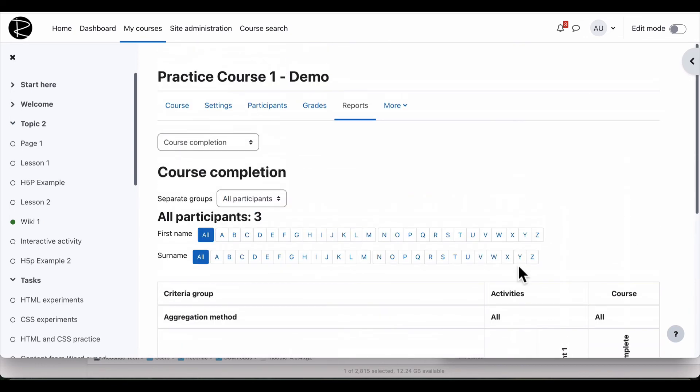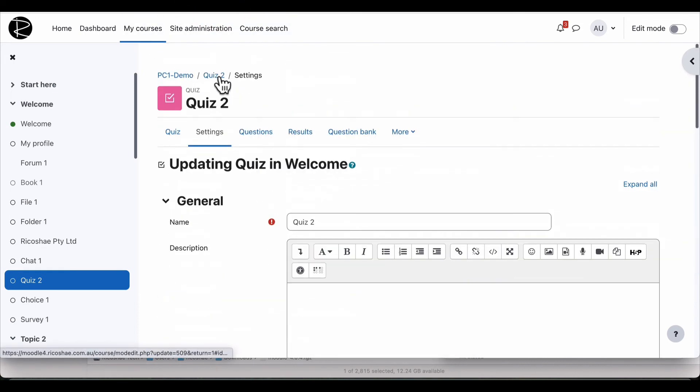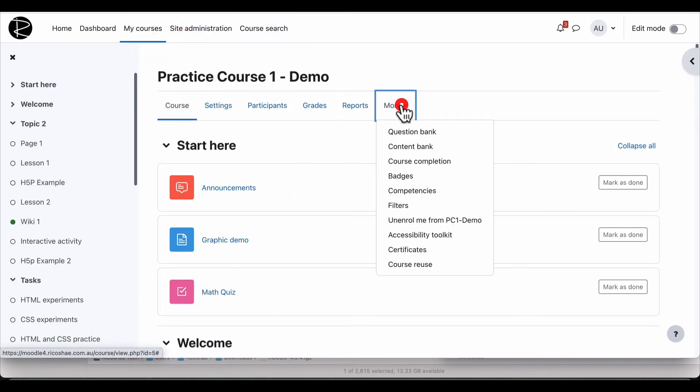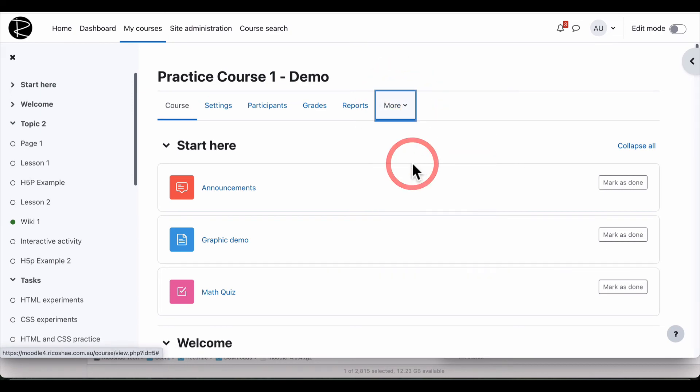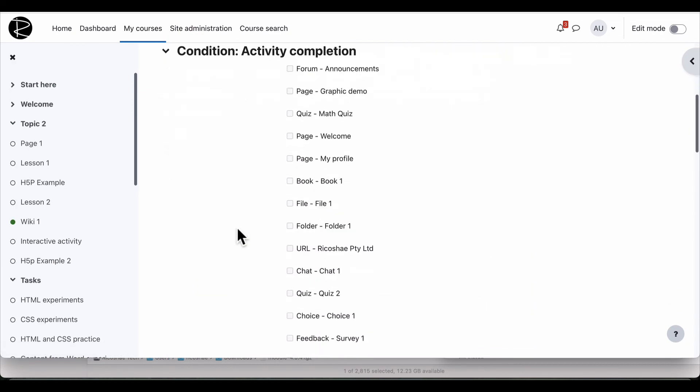Now, how did we find all of that? Let's jump back to our course again. In our course, we go to more and we go to course completion.